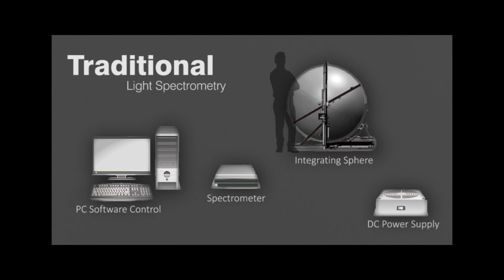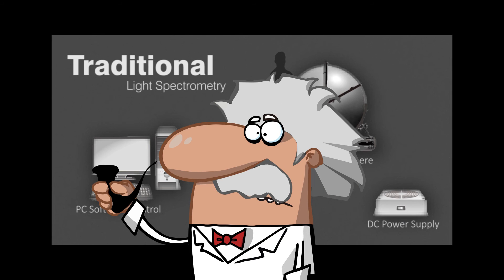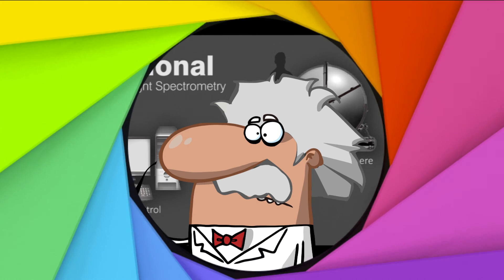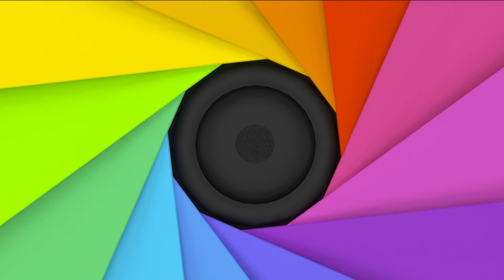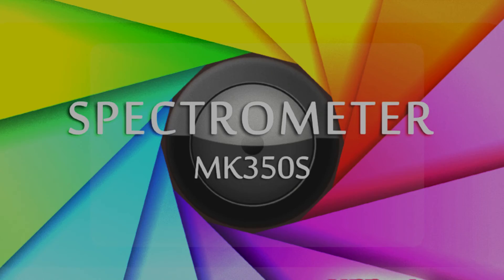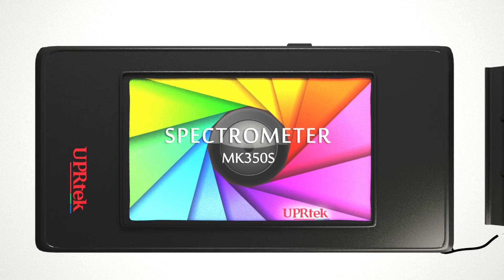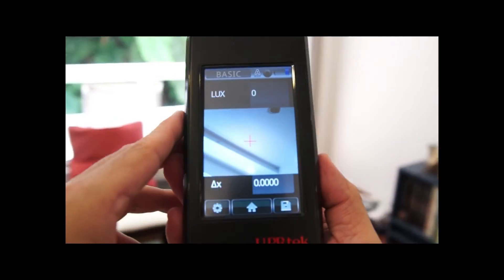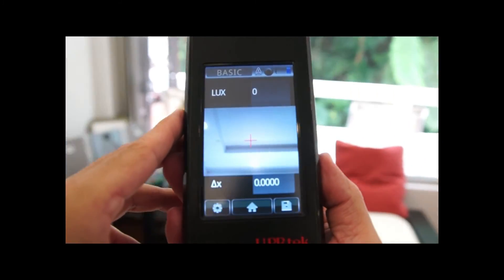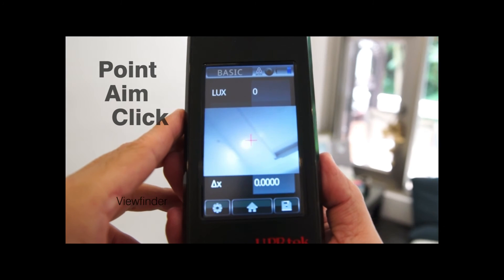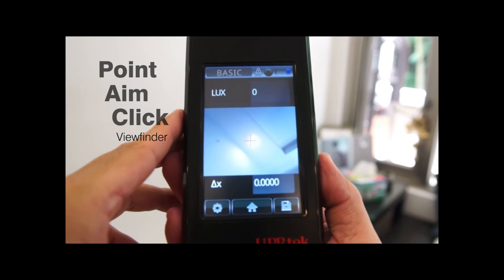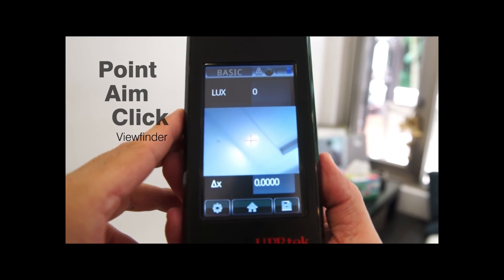You used to need a lot of specialized equipment to accurately measure light characteristics, and smart people to interpret the data. The advanced MK350S is all of that packaged into a hand-carry, cost-effective, professional LED meter. It's designed to make your LED work a lot easier.